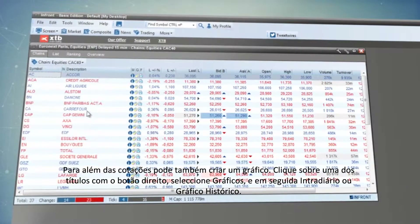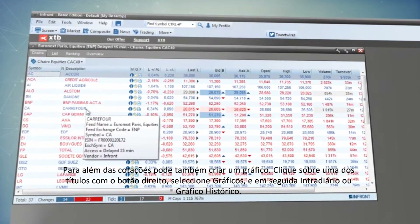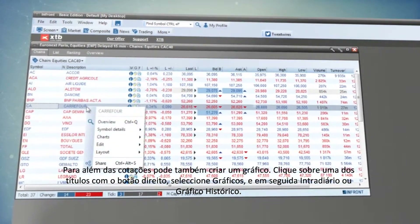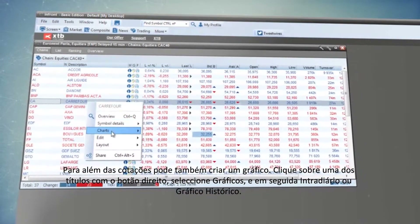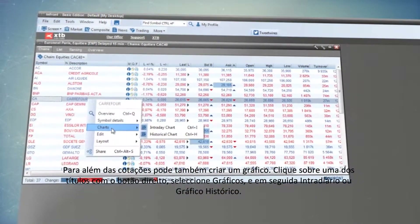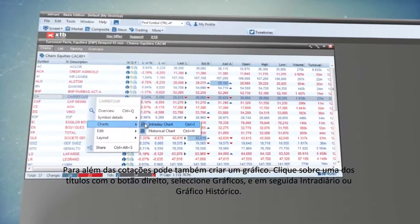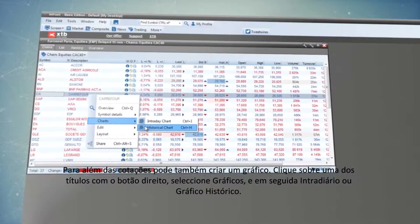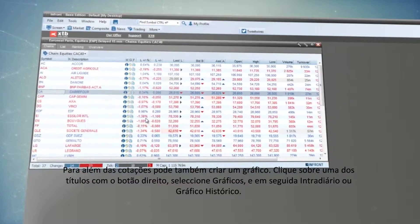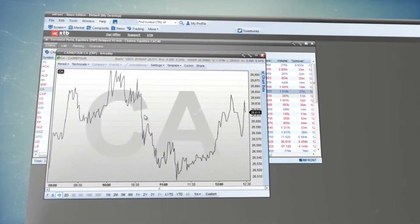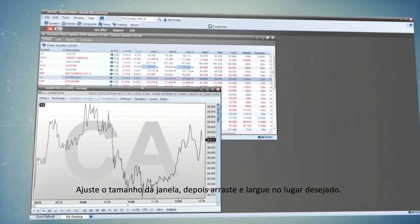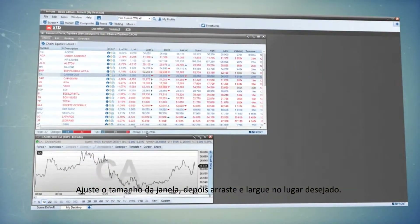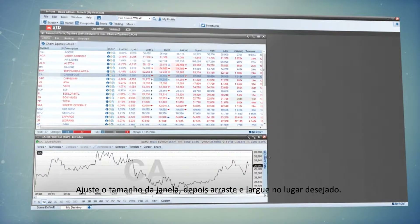Apart from quotations, you can generate a chart. Once you right-click on one of the securities, select Charts and then Intraday or Historical Chart. Adjust the window size, then drag and drop it to the place of your choice.